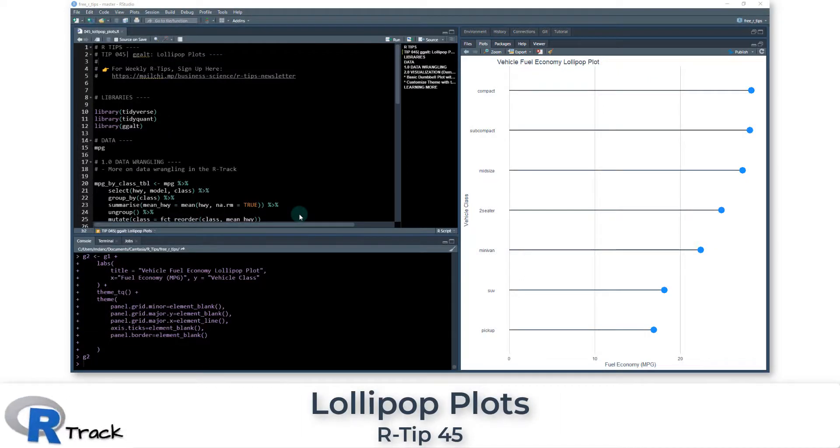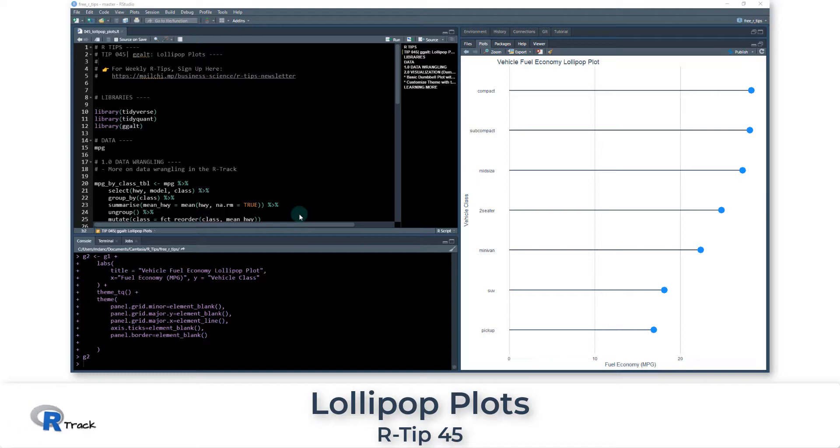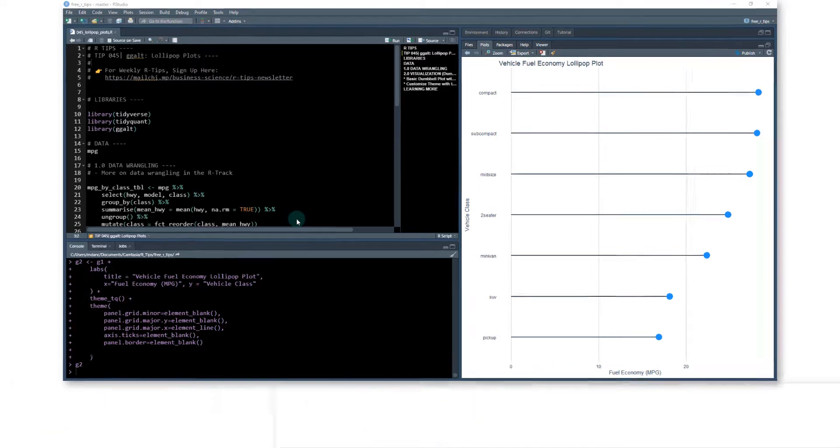Alright guys, welcome to our tip number 45. We're going to be going over ggalt, and this is for lollipop plots.